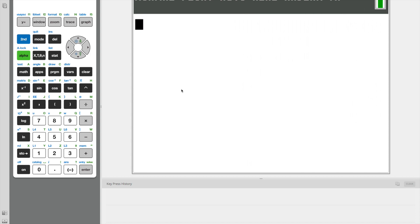Hello guys and welcome back to the Axon Files. Today we will be programming our calculator to find the area of any polygon using two different formulas. Memorizing long formulas can be difficult, which is why this program is useful for finding the area of a polygon. As always, pause the video and check out the keypress history below. And let's get right into it.